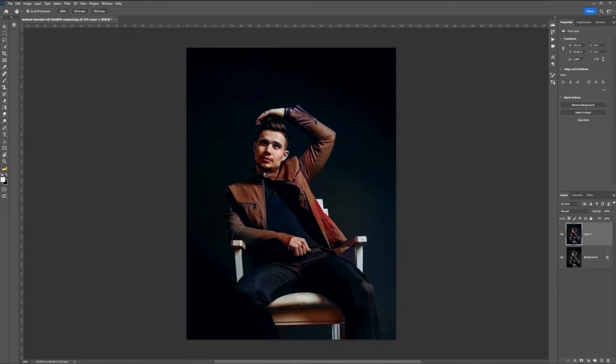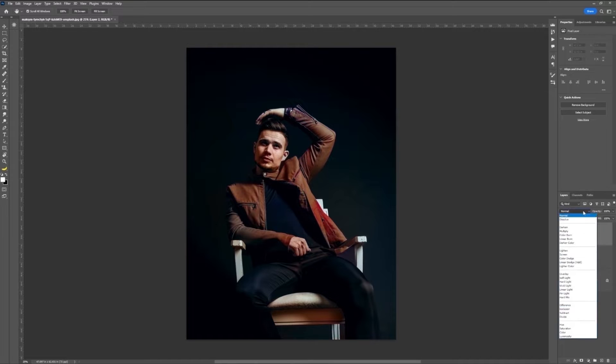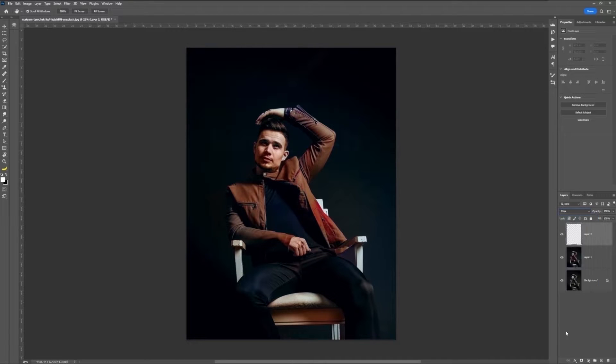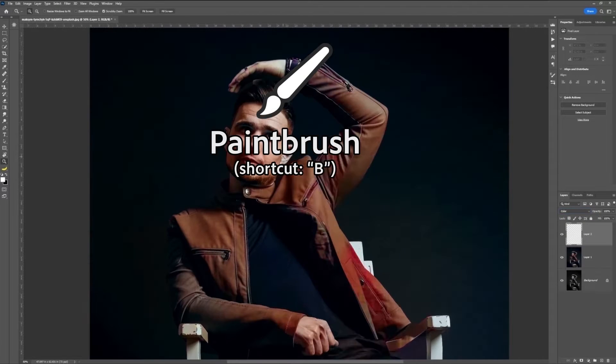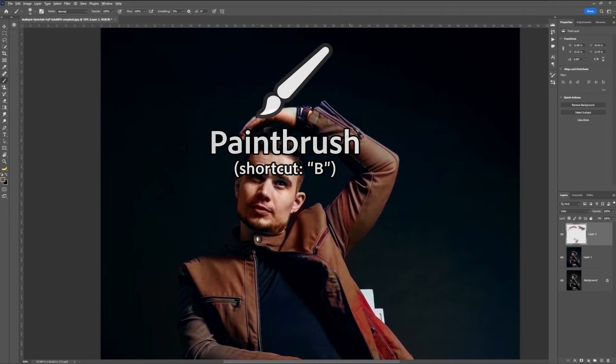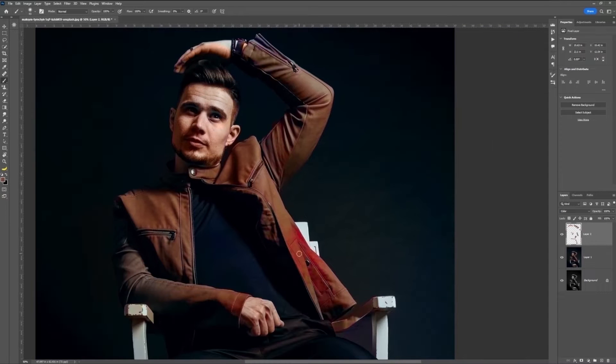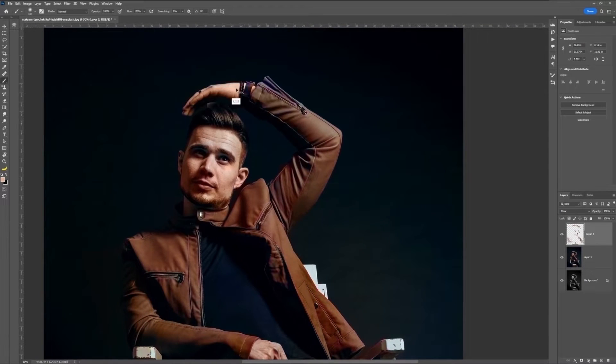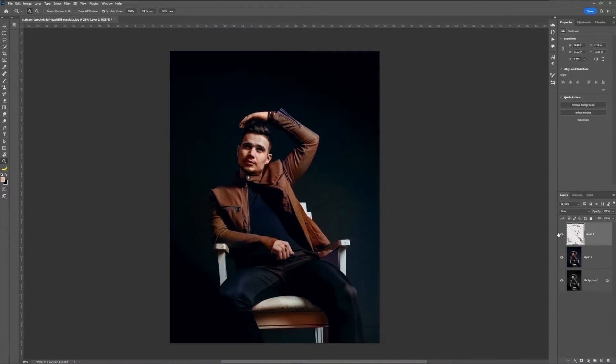Then we can create a new layer on top of that, set it to Color, and using a brush, we can hold Alt and click around to copy colors, and paint any things that we didn't quite like, or that we think are still a little too gray.